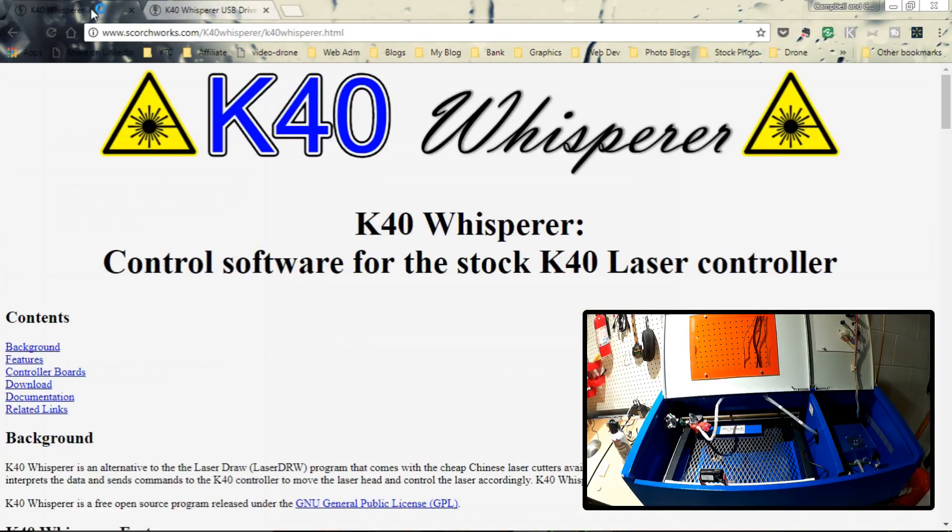Welcome to this episode of DIY3DTech.com. In this episode, it's kind of a long overdue episode because I want to talk in this one about K40 Whisperer.